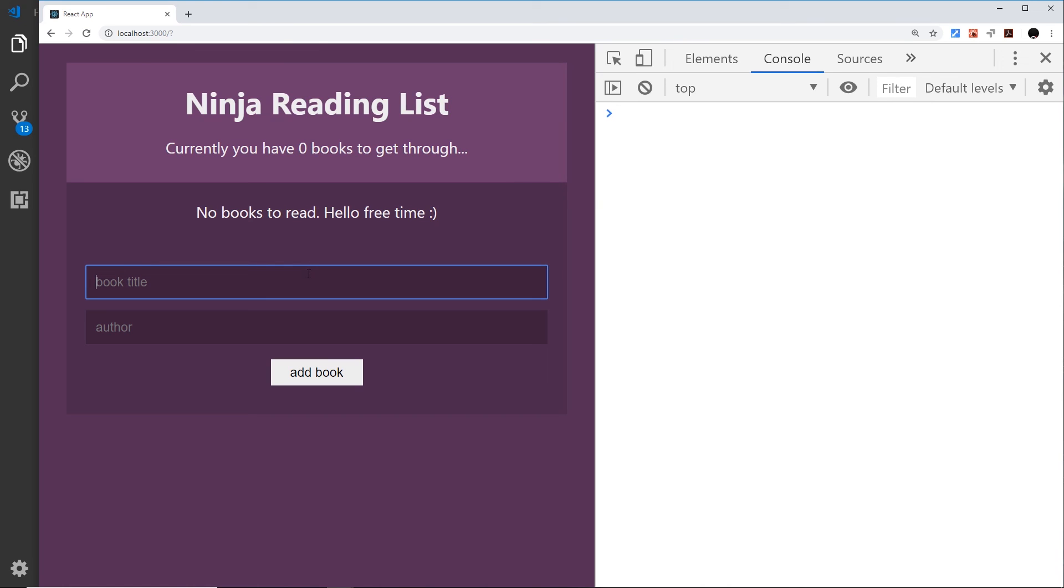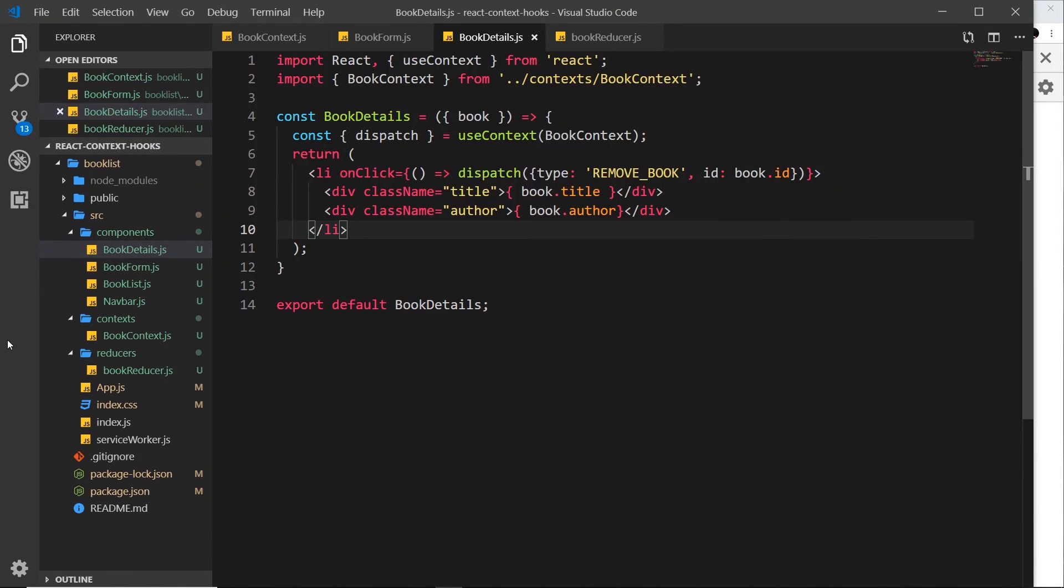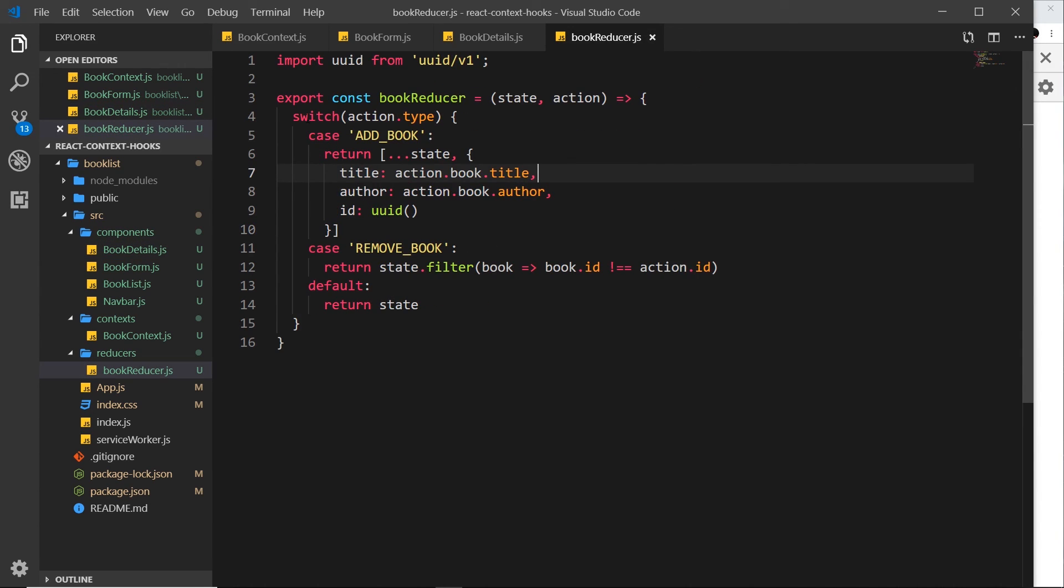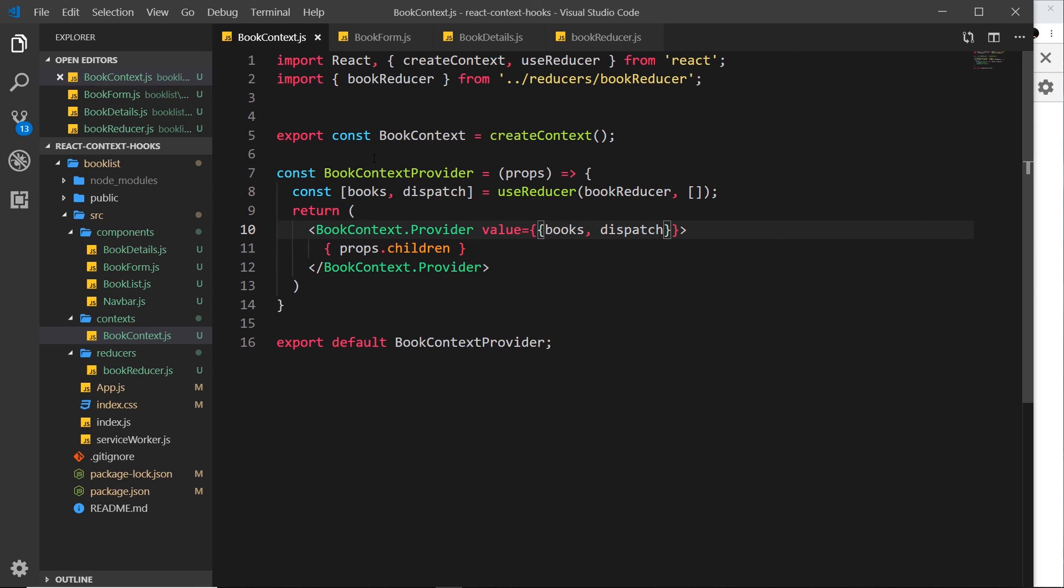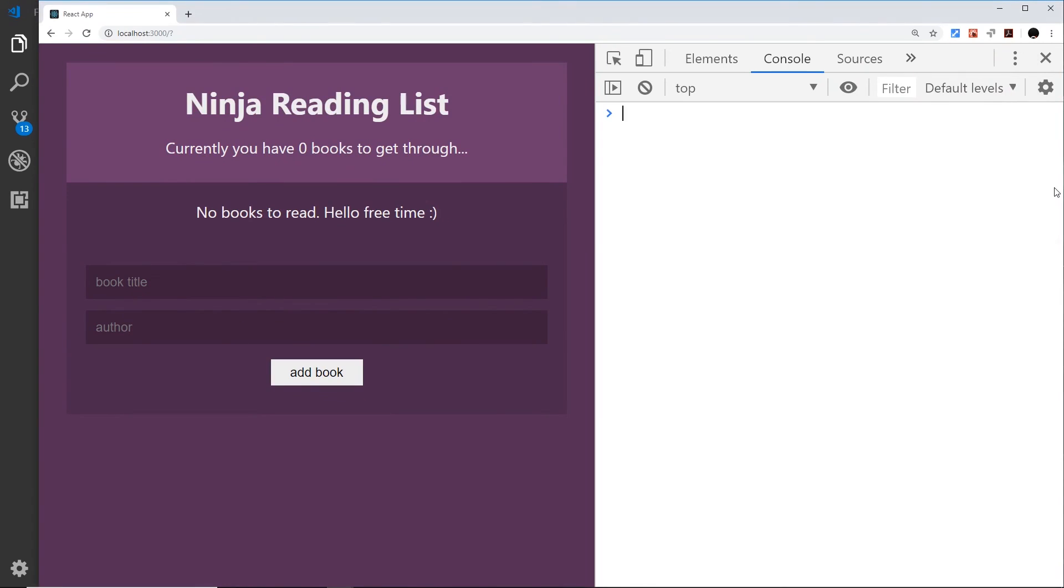Awesome. So there we go, my friends, that is how we can use reducers to reduce all of our different functions which interact with the state into one single function. And I think you'll find that this is much easier as you expand your application because now all your different state logic is in one place inside this bookReducer. And it makes this context file very lean as well. So this is almost done now, I just want to show you one more thing and that's how we can hook this application up to local storage in the browser so that when we refresh, we don't lose any of that data.